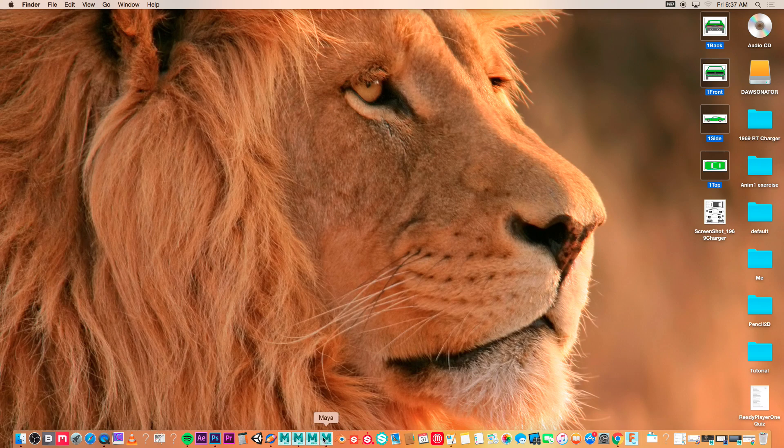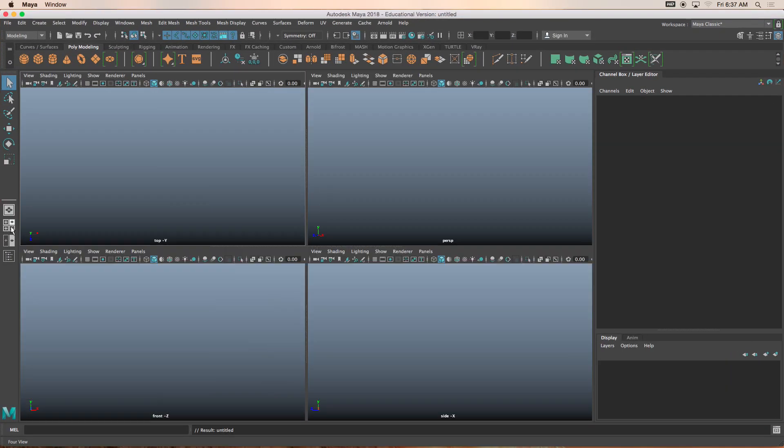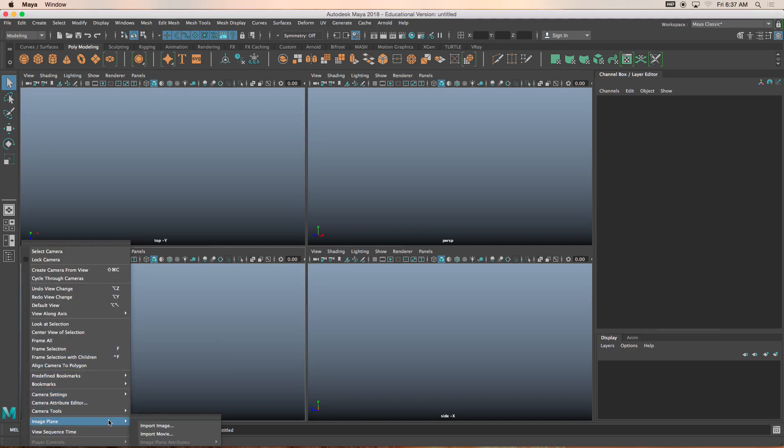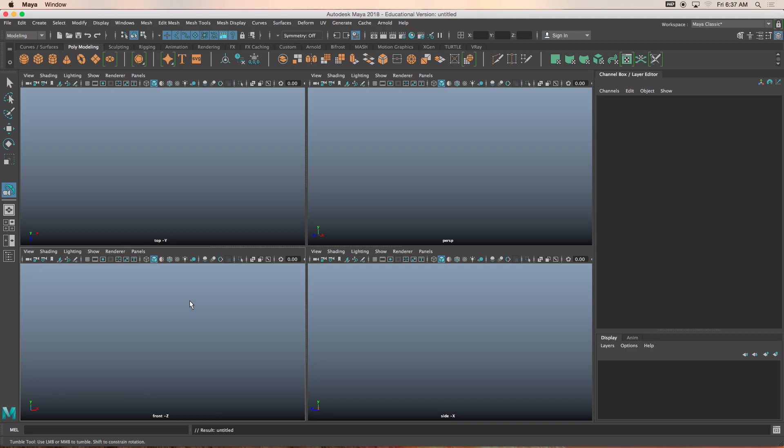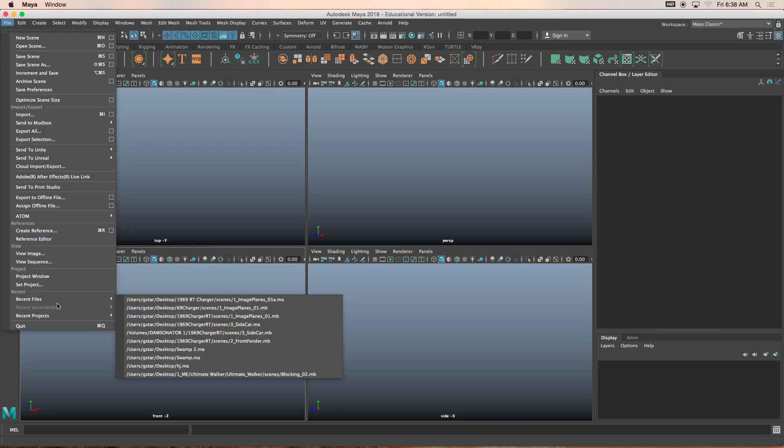Let's jump into Maya. We have a brand new scene. I'll open up all four views. And the front view, I'll click view, image plane. Actually, I apologize. First thing that we should do is create a project folder.